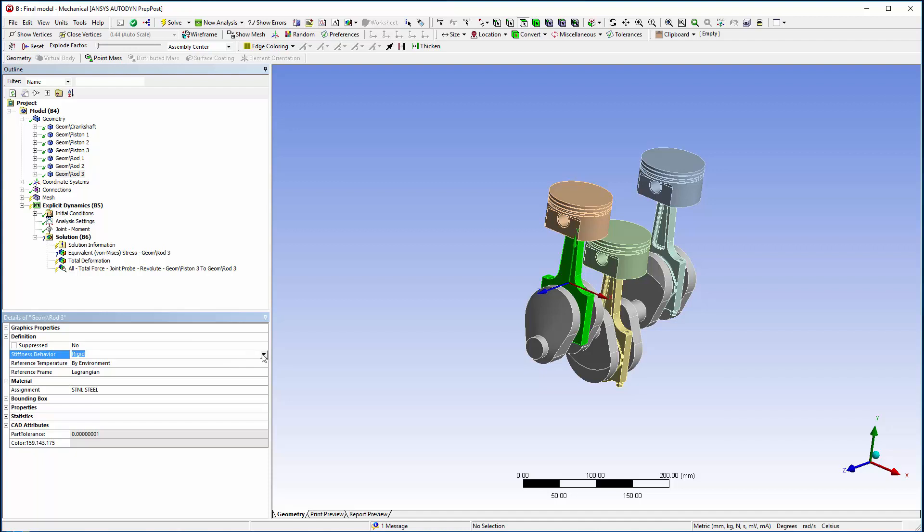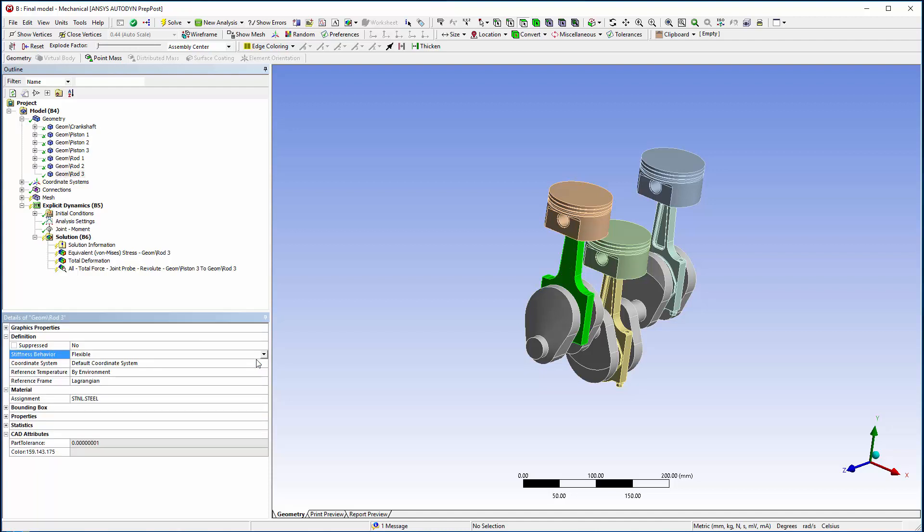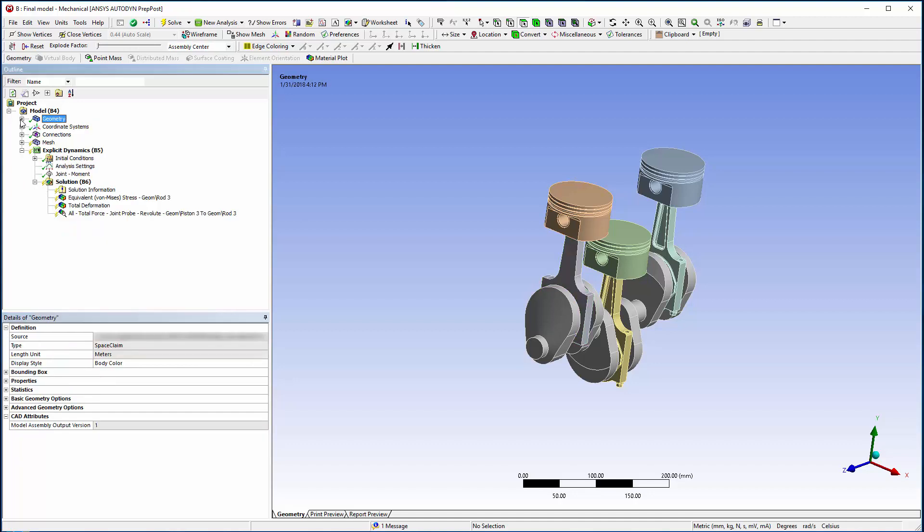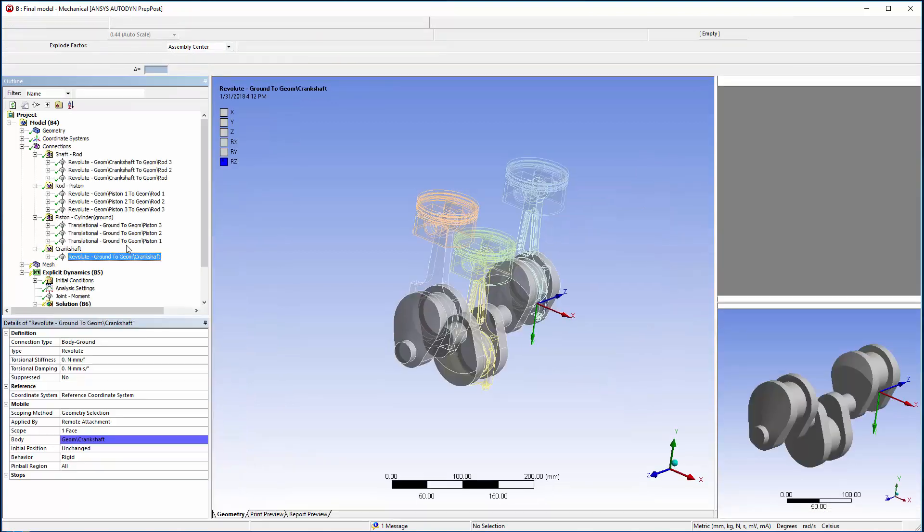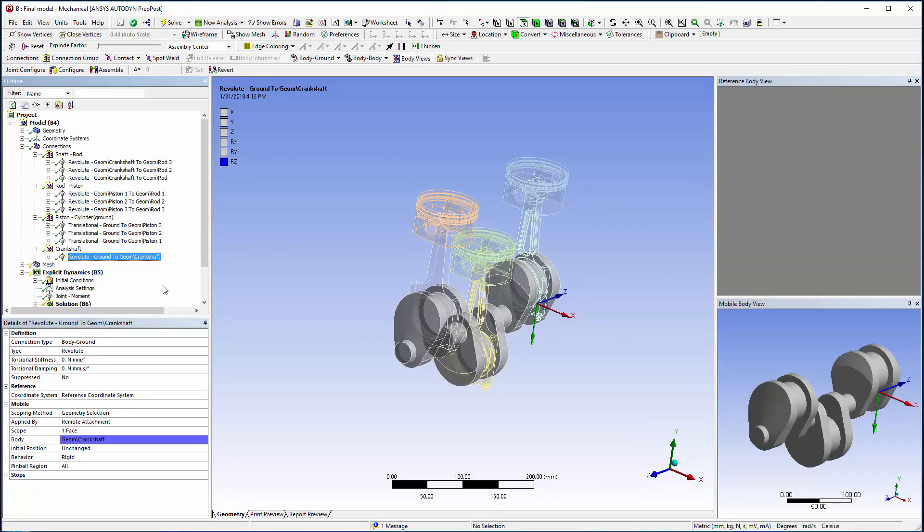Instead of solving rigid body motions, I will make rod 3 flexible. This will enable me to exploit the explicit dynamics solver and capture the complex nonlinear behavior and deformations typical of this failure type.